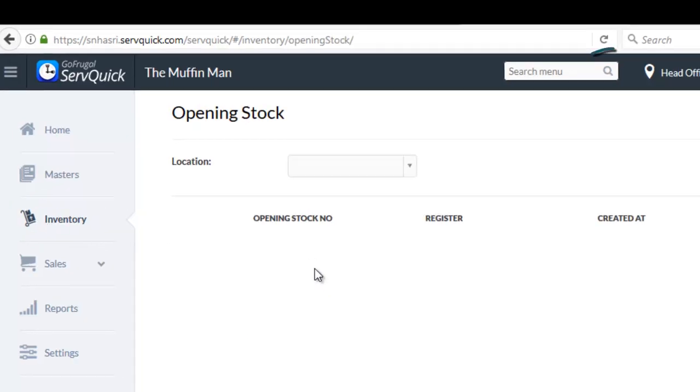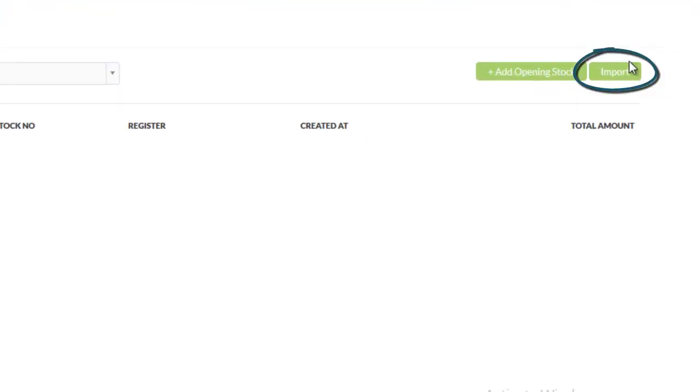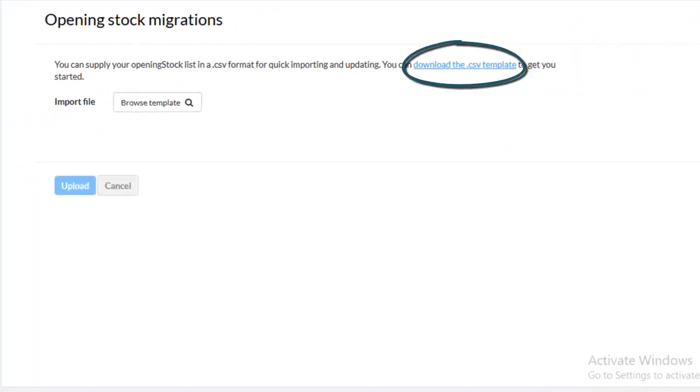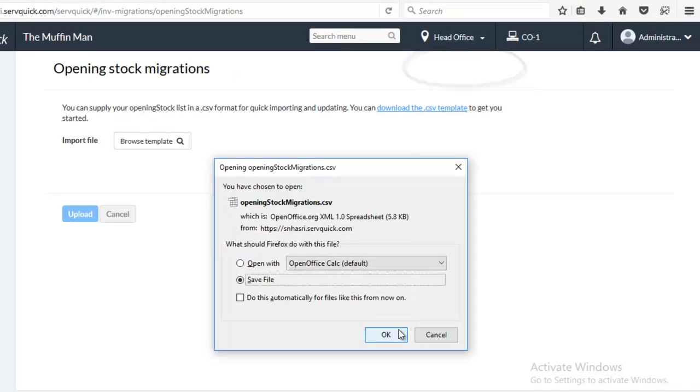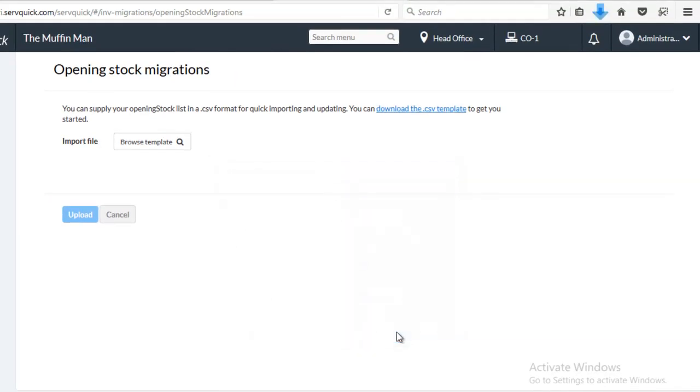Now click on import option and then click on download the .csv template link. A .csv file will get downloaded. Open the downloaded file.